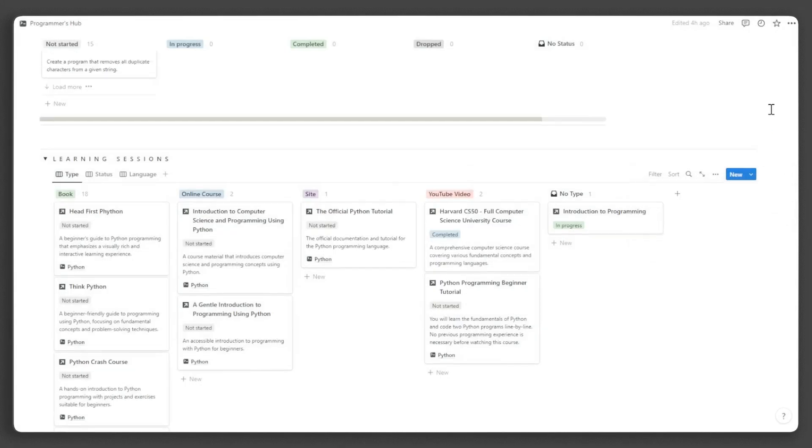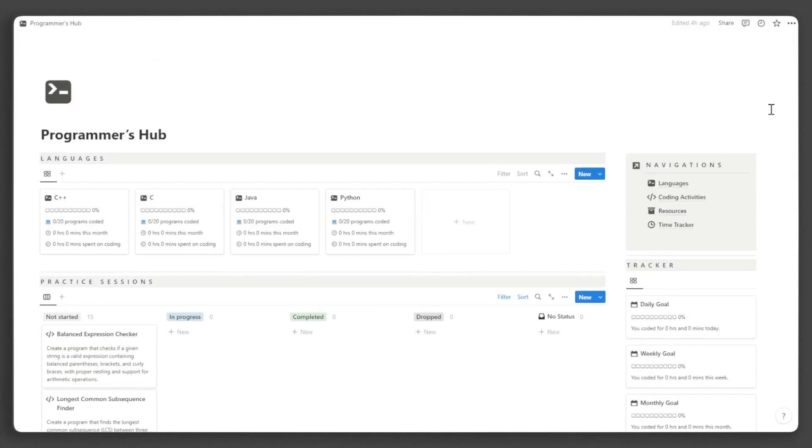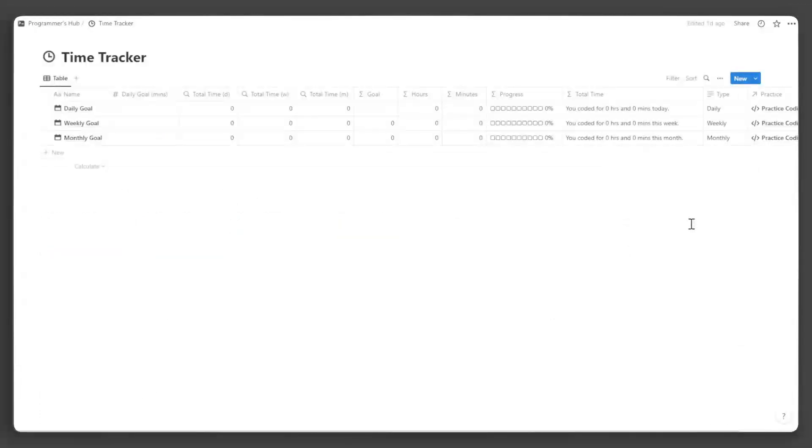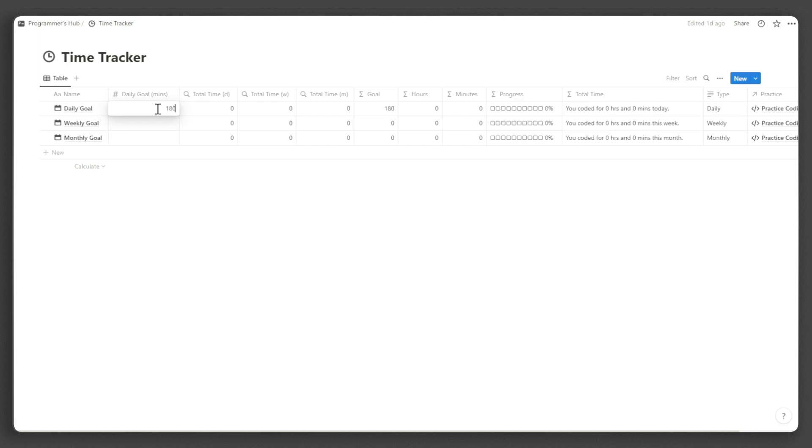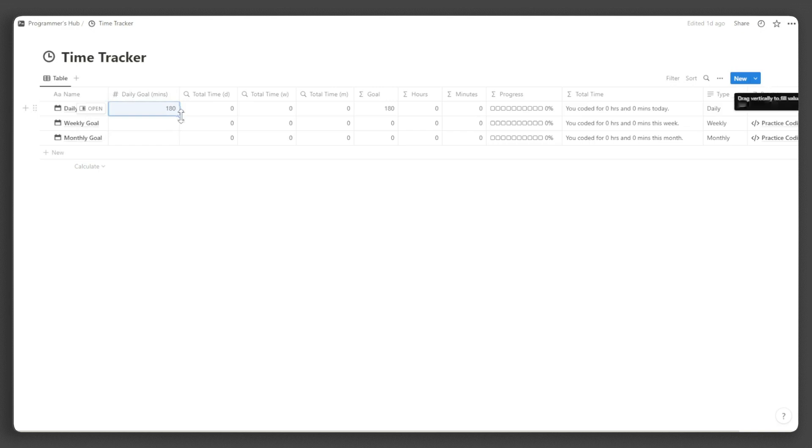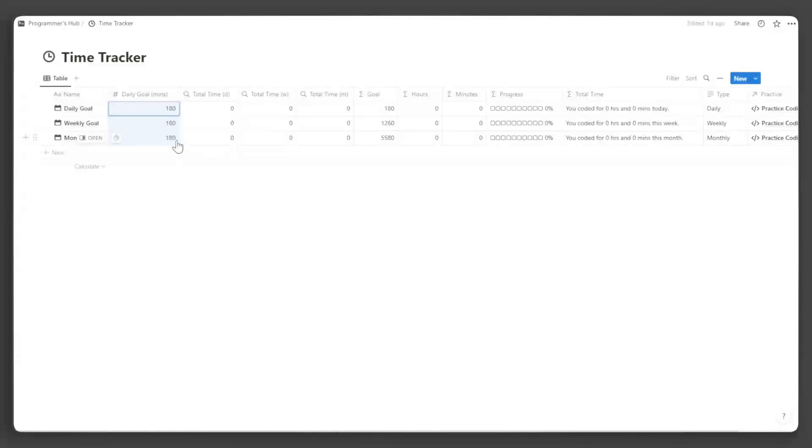Now, let's set up the trackers. In the navigation, click time tracker. Under daily goal, input your daily coding time goal in minutes. Make sure that it is in minutes and whatever value you put for the daily goal, make sure it is the same for the weekly and monthly goals.